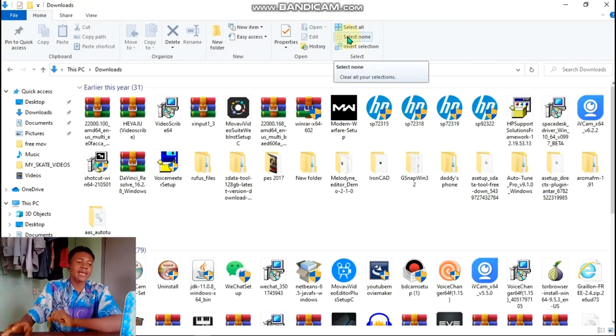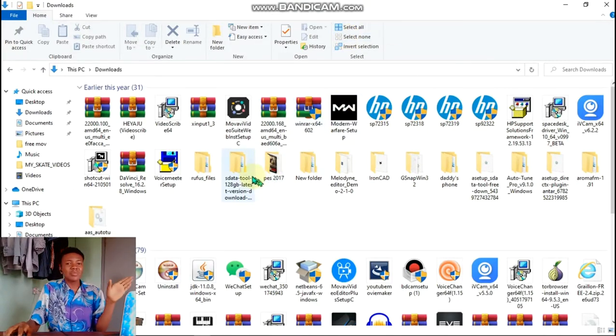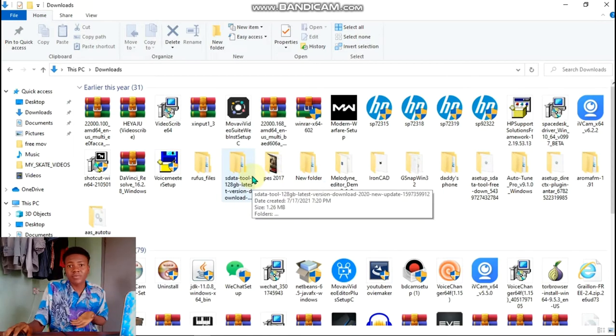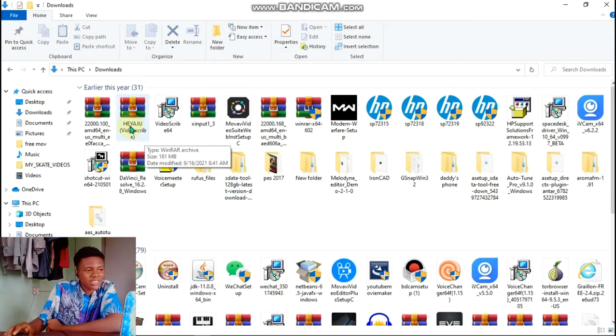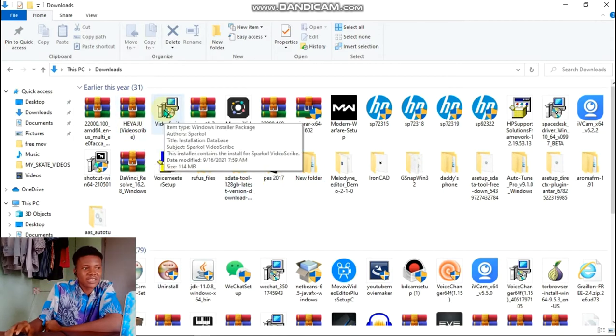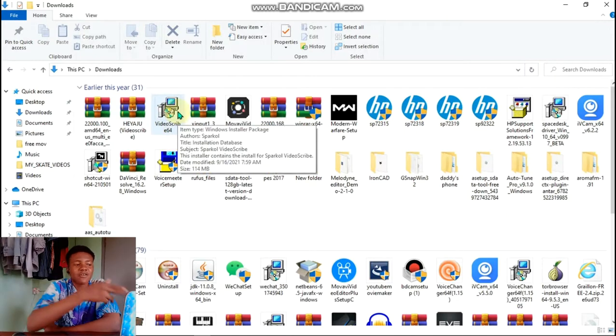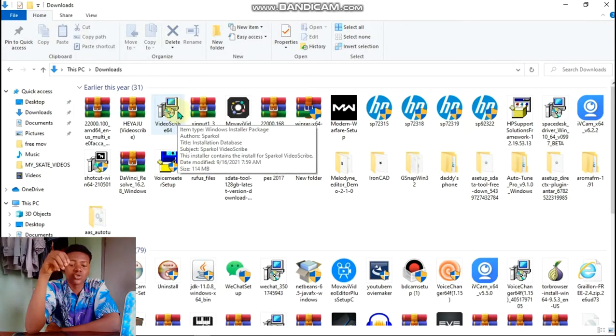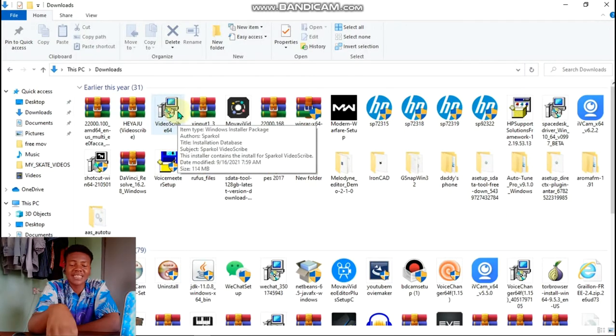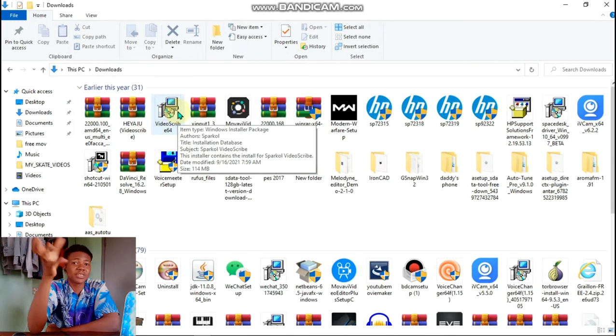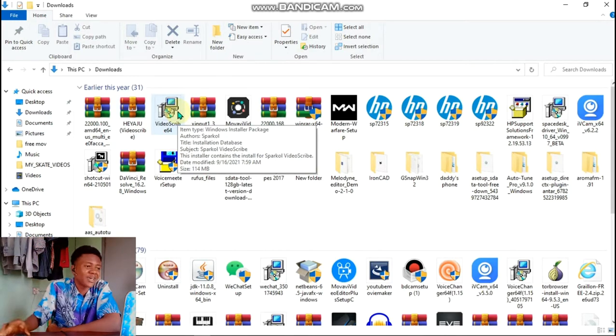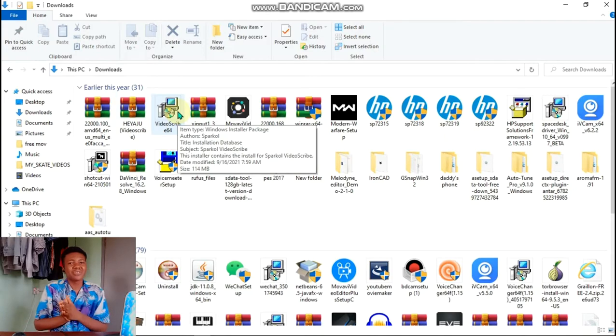This takes me back to even when I started this channel, there are softwares here. I'm going to be skipping some of them because maybe I don't remember them. VideoScribe is a software that is used to edit text, it's like a text animation text editor.